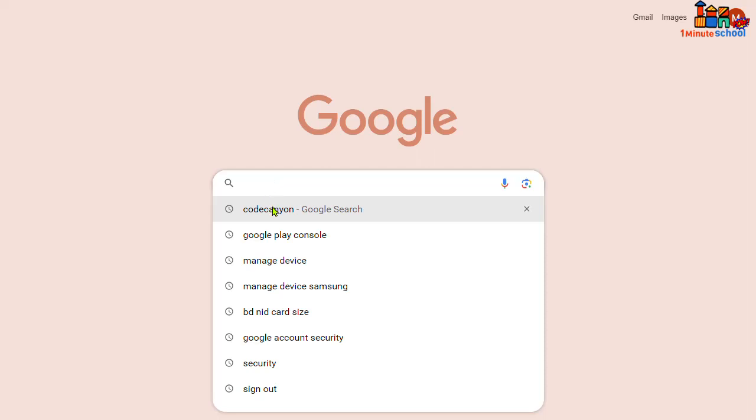So let's click on the search bar. I'll search here Code Canyon. Yep, that's the website that provides us ready source code.